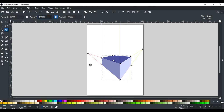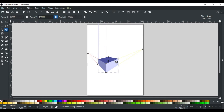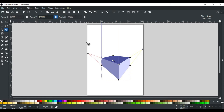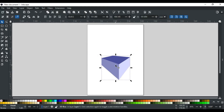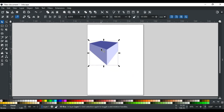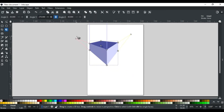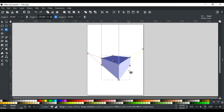One important thing to be careful about while using the 3D boxes tool is that the 3D box is moved and resized with its own tool. In previous videos, we used the selection tool for resizing and moving, but here it works differently. If you move the box with the selection tool, it will move both the box and the vanishing points, which disturbs the perspective. So always move your box with its tool.